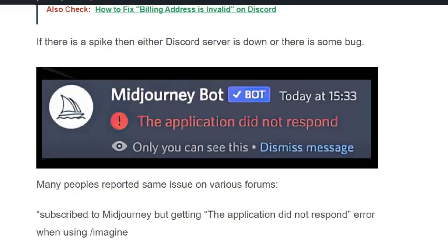Welcome back to our YouTube channel. Today we are going to look at the 'application did not respond' error in Midjourney. This error usually occurs because the Midjourney bot is down.